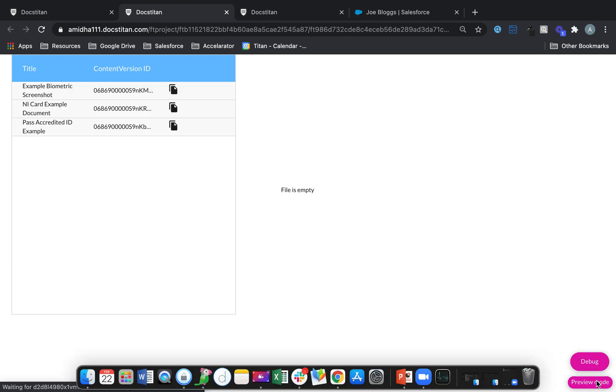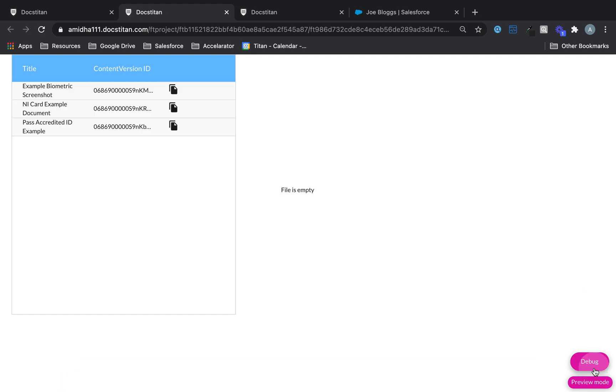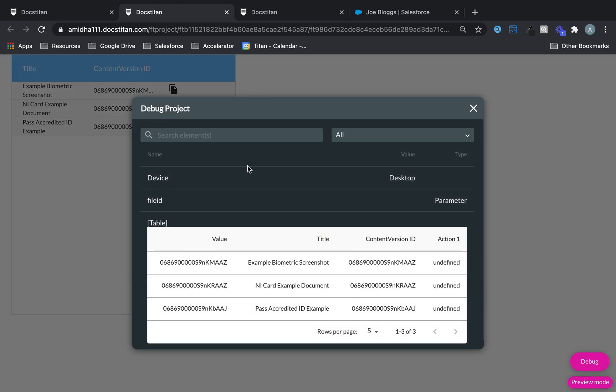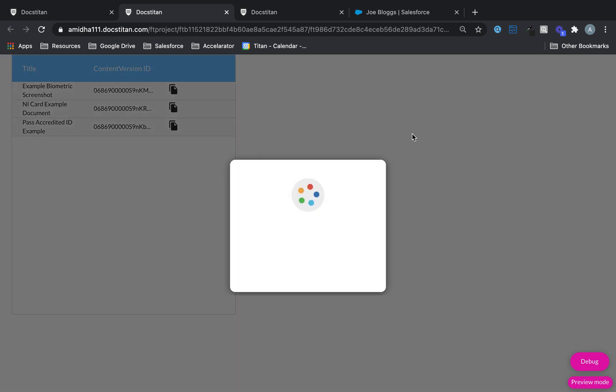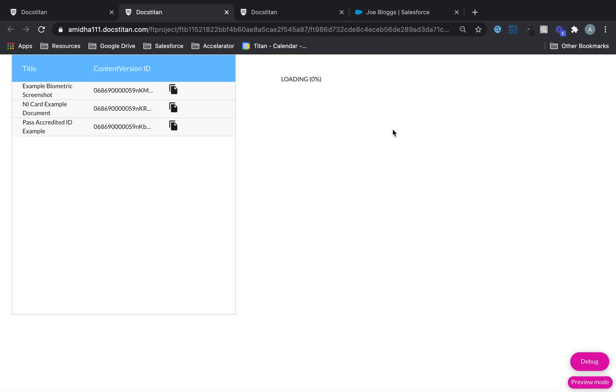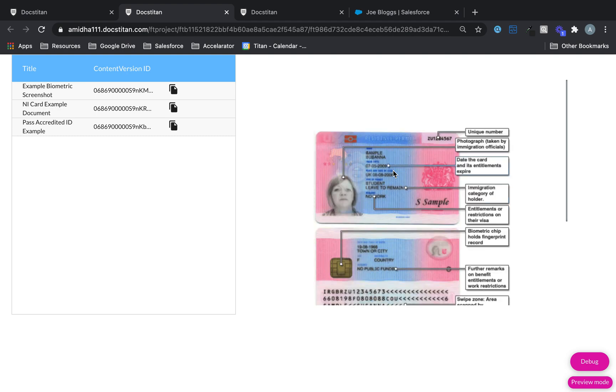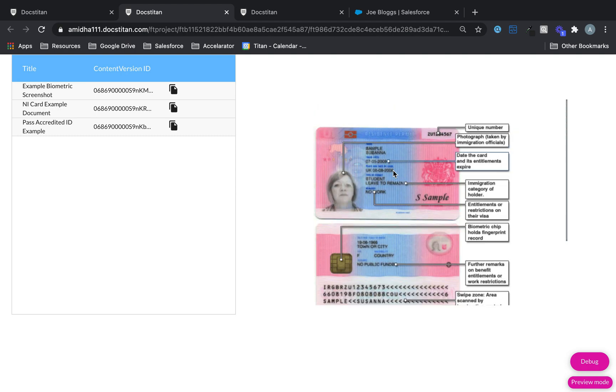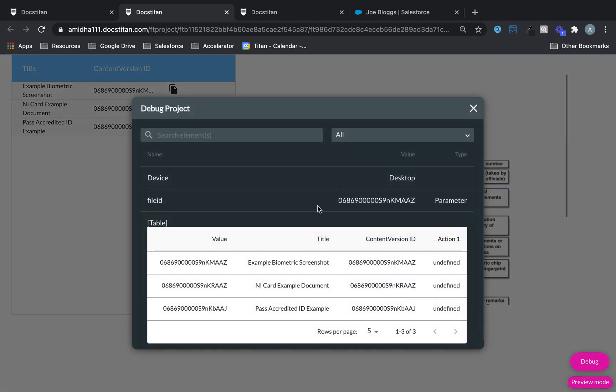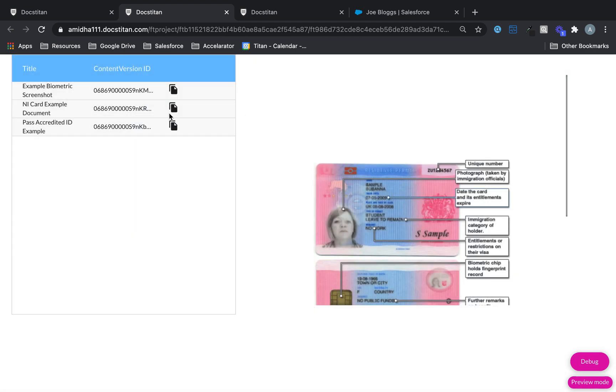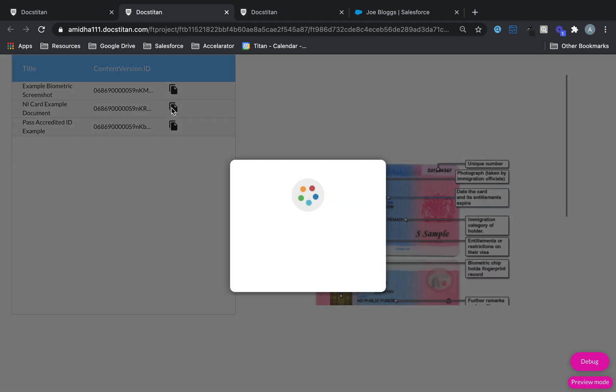All right, so here's my preview mode, debug mode, sorry. The file id is empty. If I click on it, first of all it's going to go ahead and load, there it is, there's my file. But in the debug mode you can see that there is my file id or the content version id. So it's very cool. Now if I click on this one...